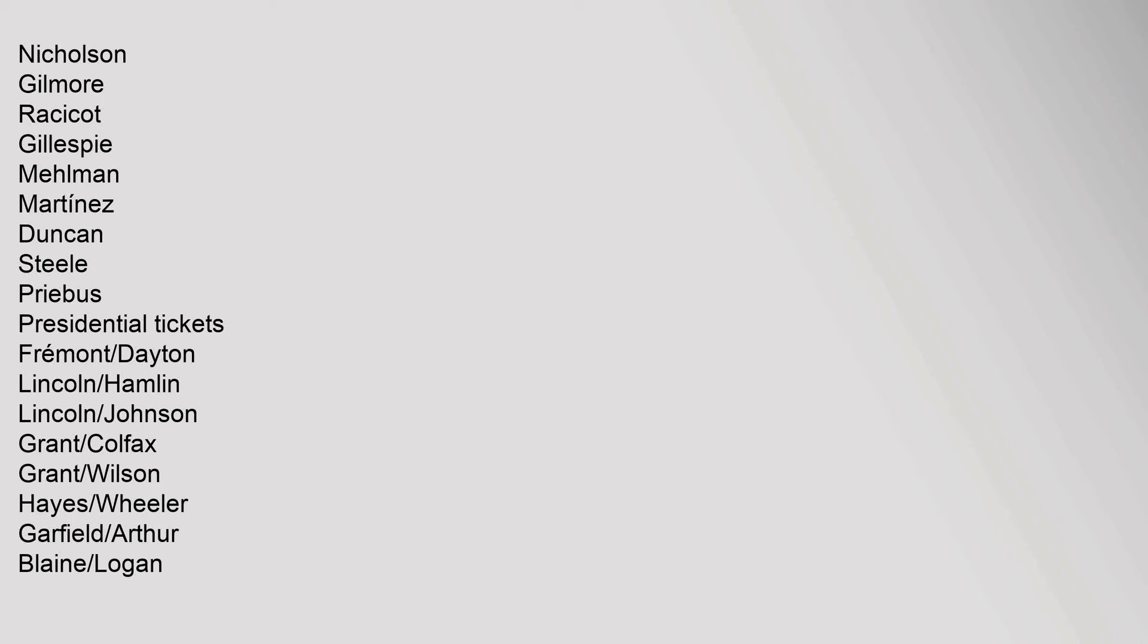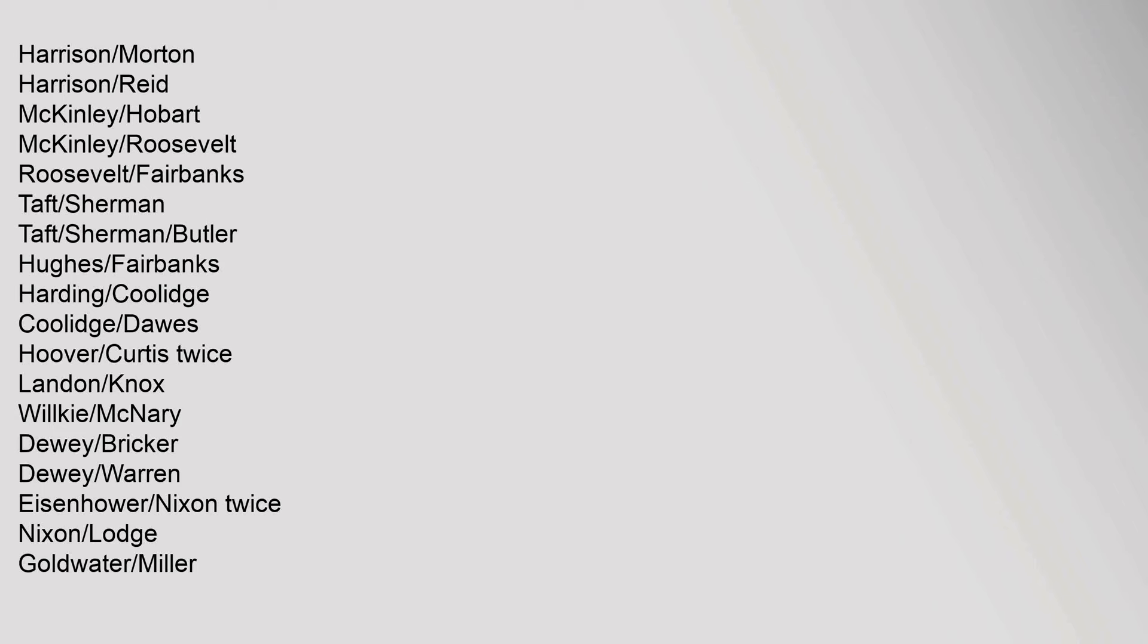Nicholson, Gilmore, Rassicott, Gillespie, Melman, Martinez, Duncan, Steele, Priebus. Presidential Tickets: Fremont/Dayton, Lincoln/Hamlin, Lincoln/Johnson, Grant/Colfax, Grant/Wilson, Hayes/Wheeler, Garfield/Arthur, Blaine/Logan, Harrison/Morton, Harrison/Reed, McKinley/Hobart, McKinley/Roosevelt, Roosevelt/Fairbanks, Taft/Sherman, Taft/Sherman/Butler, Hughes/Fairbanks, Harding/Coolidge, Coolidge/Dawes, Hoover/Curtis twice, Landon/Knox, Wilkie/McNary, Dewey/Bricker, Dewey/Warren, Eisenhower/Nixon twice, Nixon/Lodge, Goldwater/Miller.